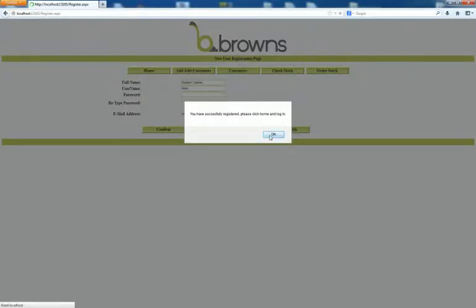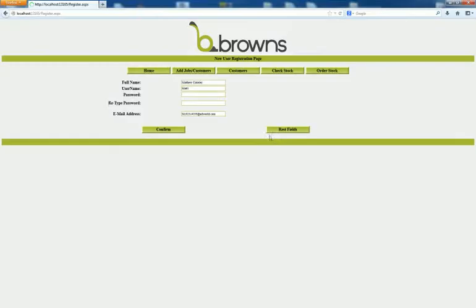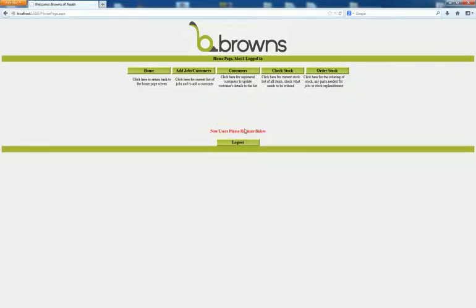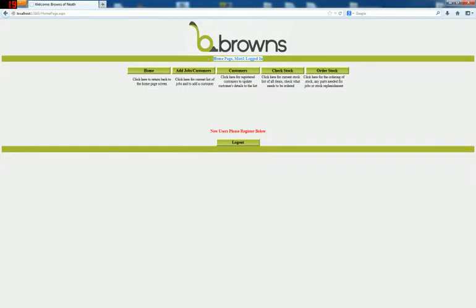Successfully registered, please click home and login. Clicking on the home button, you're now login. Okay. Now you've got your home screen here. You are clearly logged in. As it states at the top.